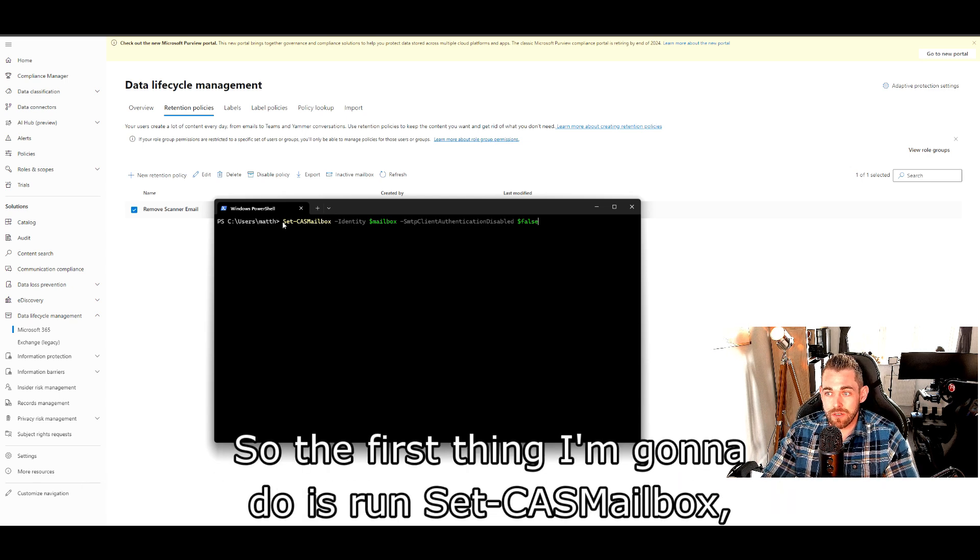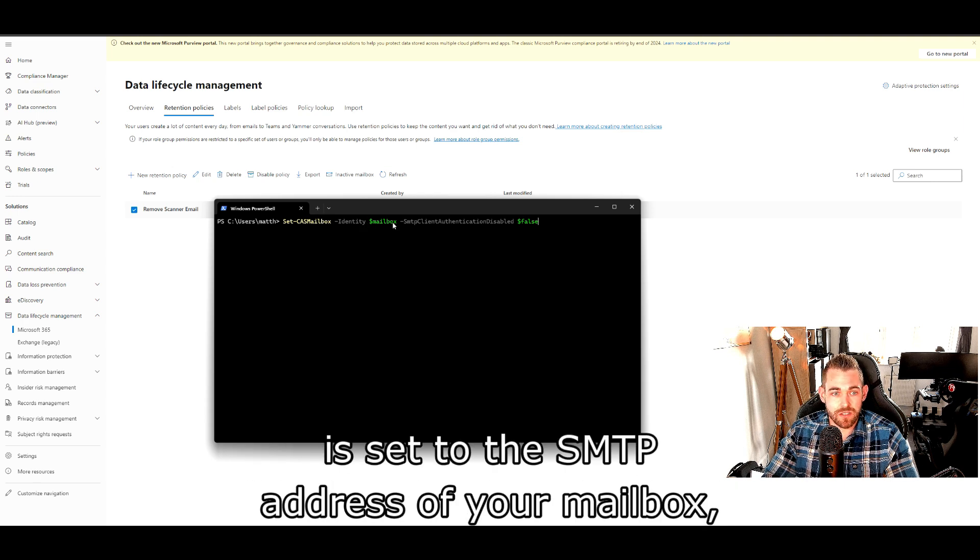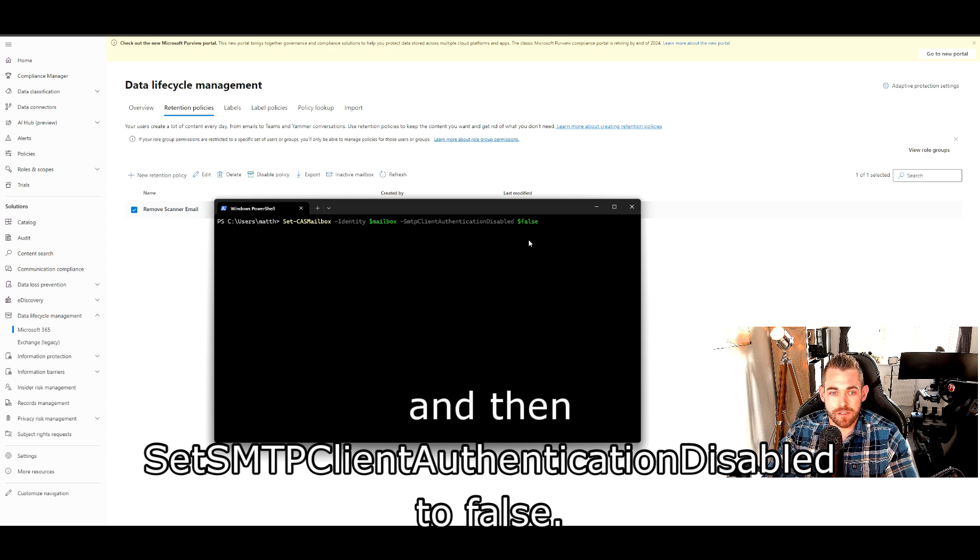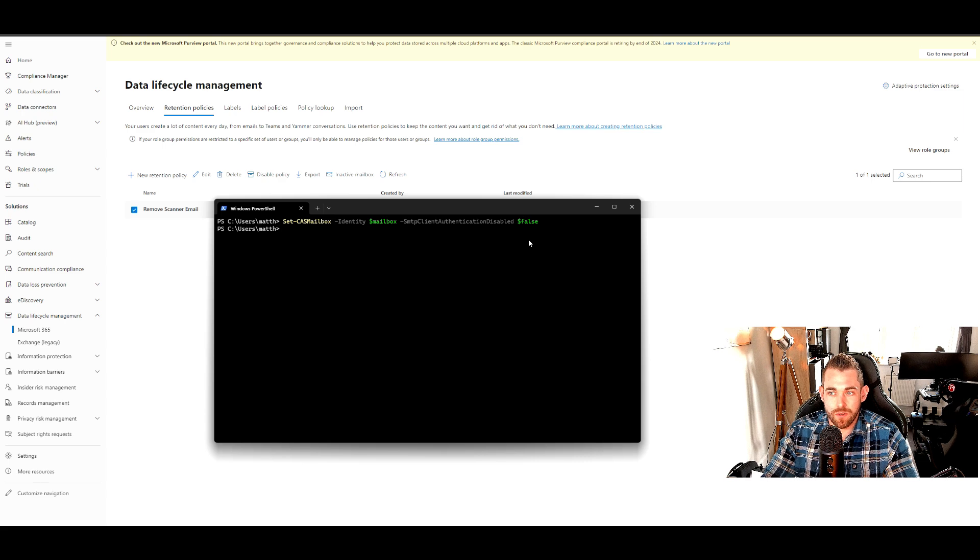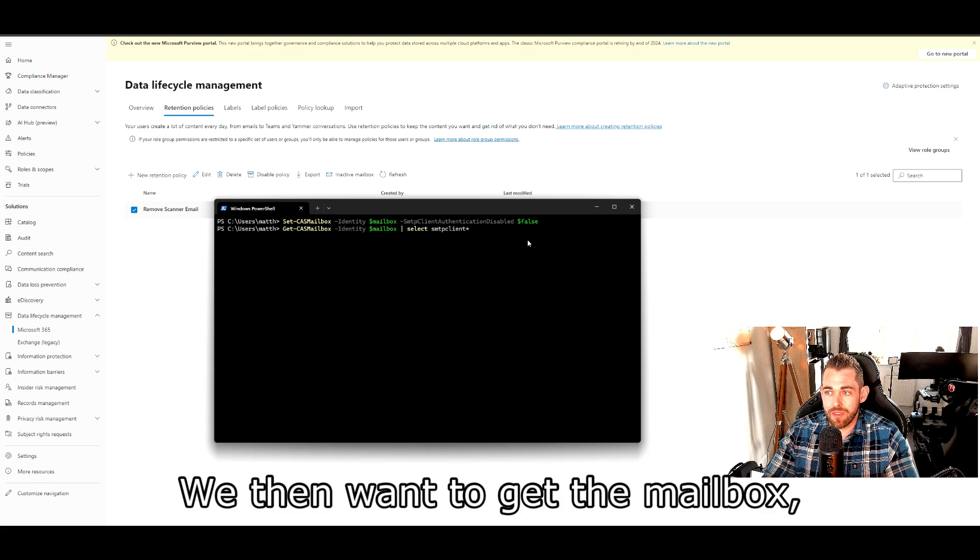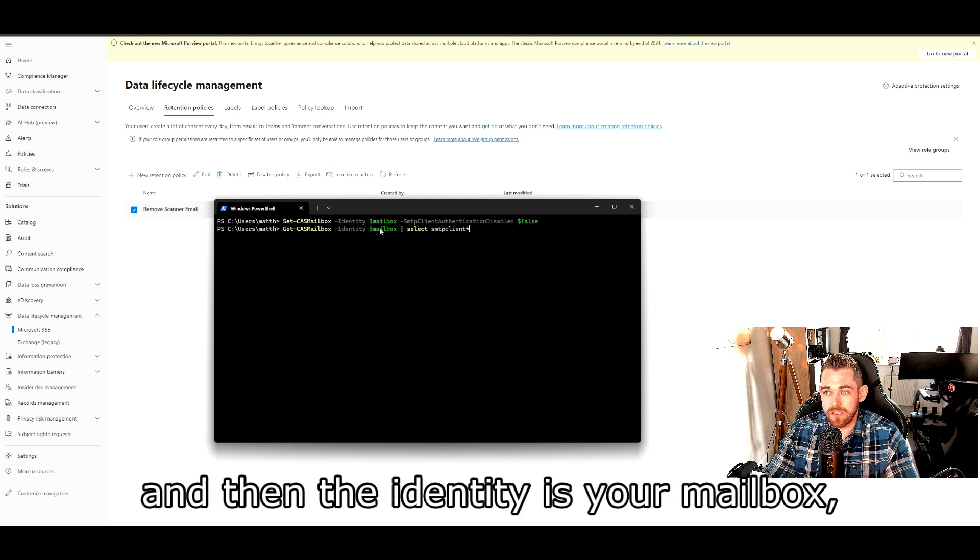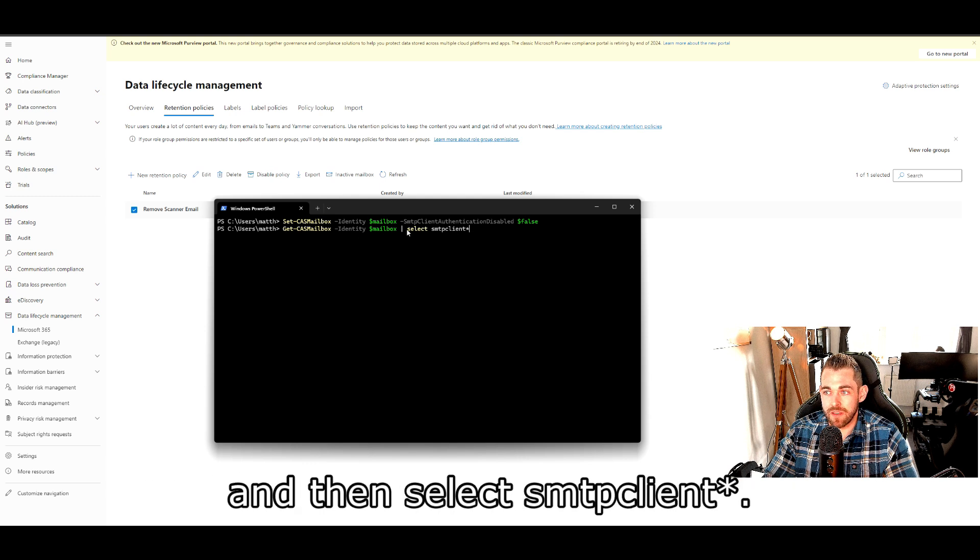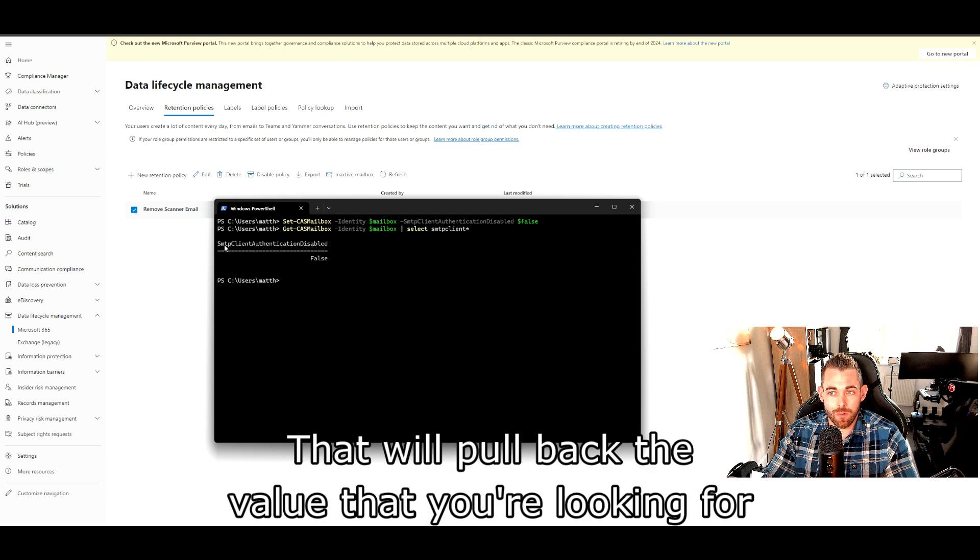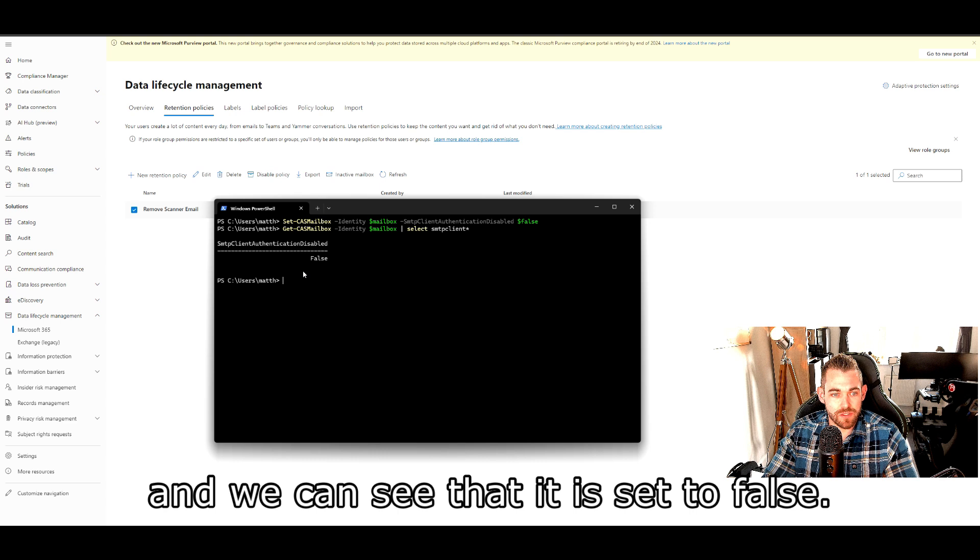So the first thing we're going to do is run set-cas mailbox, make sure that the identity is set to the SMTP address of your mailbox, and then set SMTP client authentication disabled to false. See that just takes a second to run. We then want to get the mailbox, so just set that to get-cas mailbox, and then the identity is your mailbox, and then select SMTP client star. That will pull back the value that you're looking for, and we can see that it is set to false.